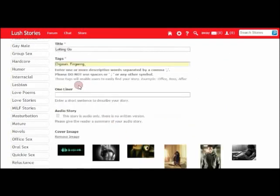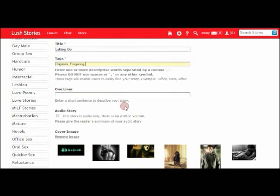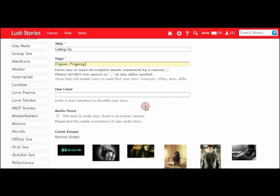The next box is an optional box and it gives us the opportunity to write a quick one-liner for our story. I'm not going to use one for this particular story, but they can be a great way to hook the reader into yours.